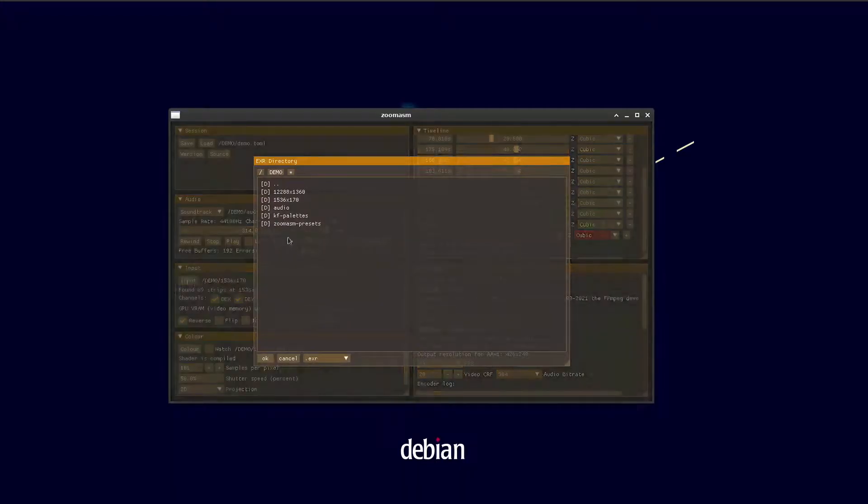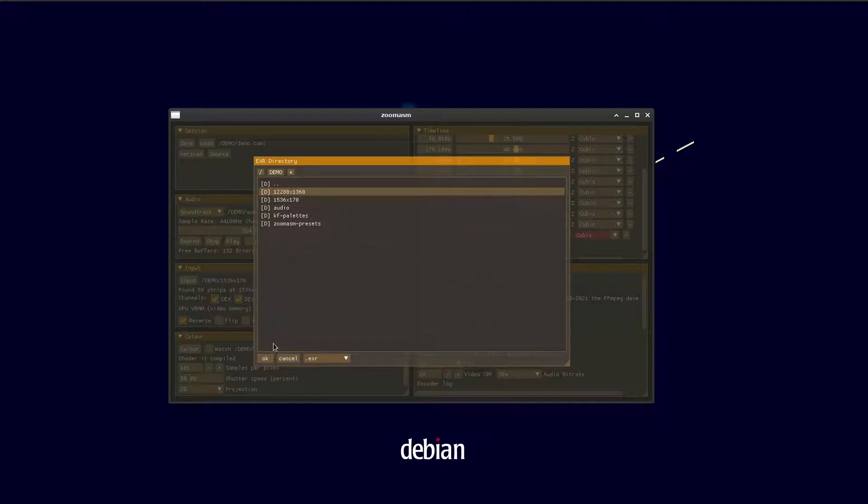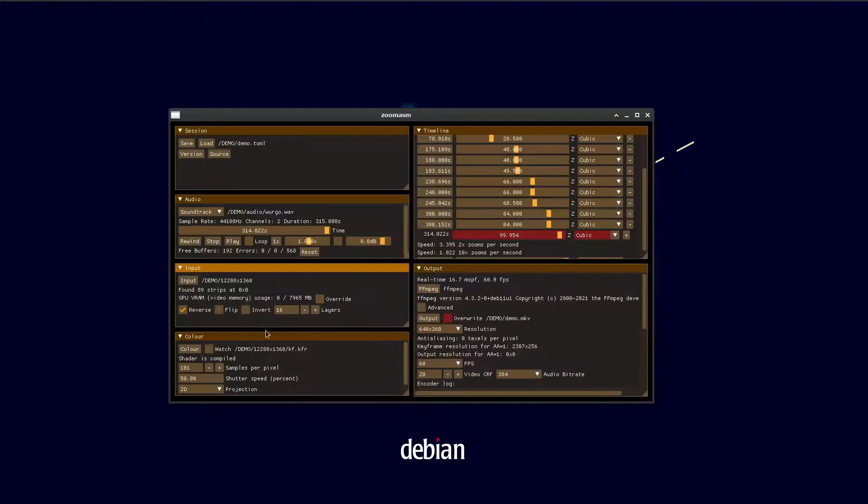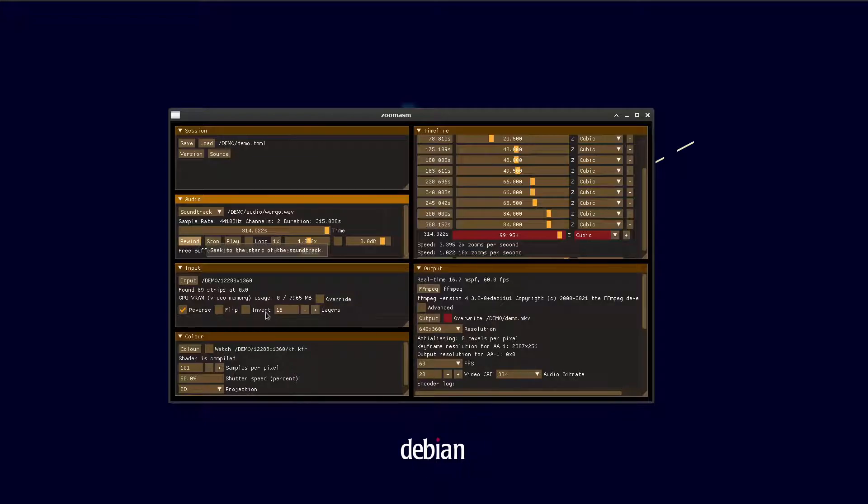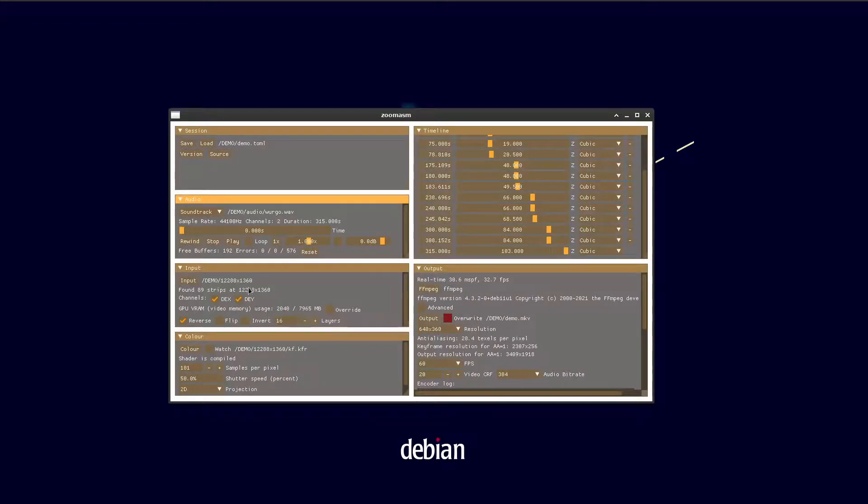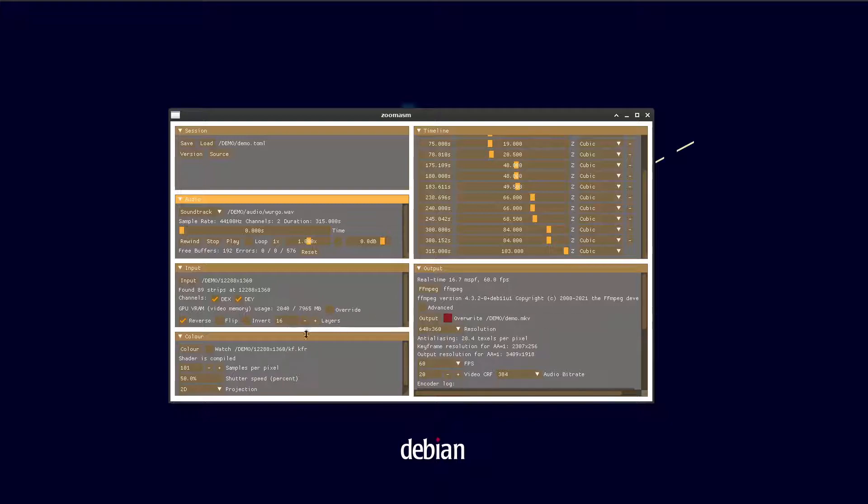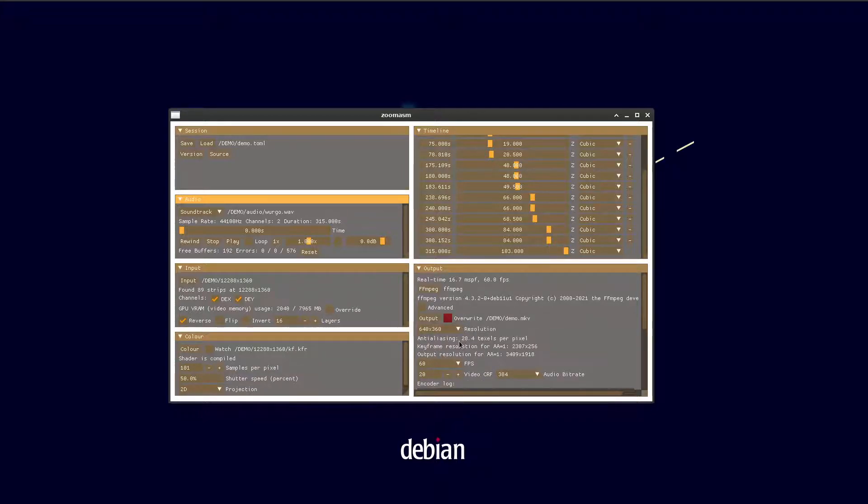Then we go back to the large keyframes. You can see you have to maybe rewind to get them to load properly. They're using about 2 gigabytes of video memory. That's all fine. We can set the resolution back to 4k.